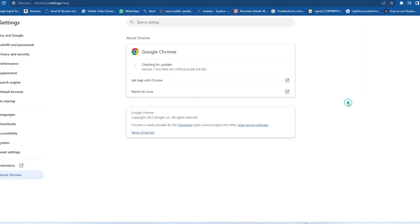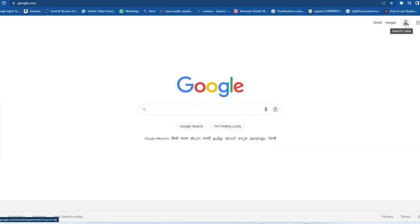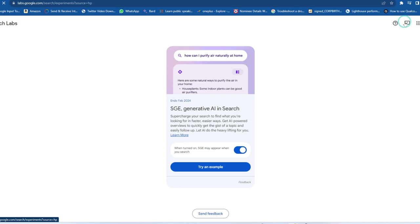To update Chrome, click on the three-dot menu, click on Help, then click on 'About Google Chrome.' If there's any update available, you can see and apply it. The current version shown is 116.0.5845 — the official build. After updating, the Search Labs icon will appear. Click it, enable the SGE option, then close and reopen Google Chrome.